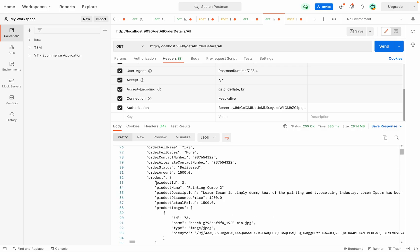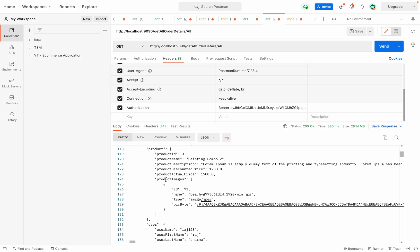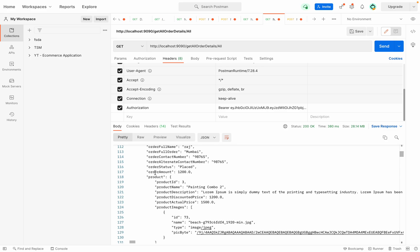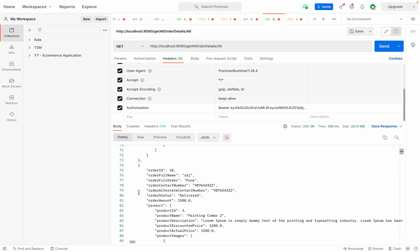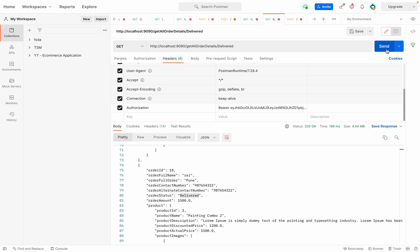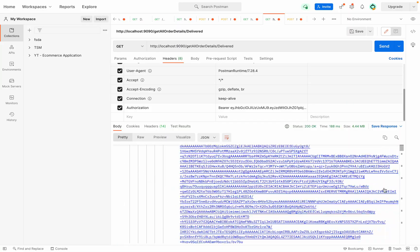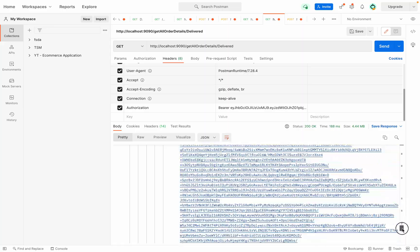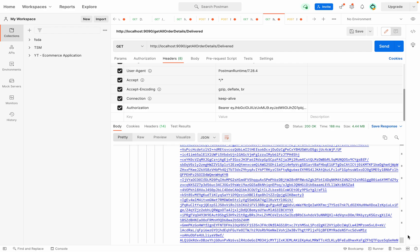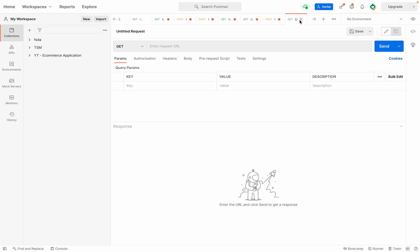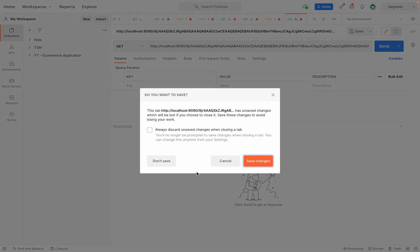Now we got the order details. We can see different orders — some with status 'Delivered' and some with status 'Placed'. For example, at line 116 the order status is 'Placed', and at line 80 the order status is 'Delivered', so it is returning all combinations. Now let me change the status to 'Delivered' and click Send — now we are getting only delivered orders, as seen at line 8. The list is quite long but all items returned have status 'Delivered', giving us the expected results.